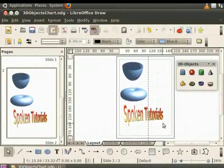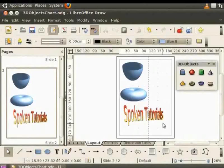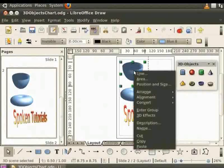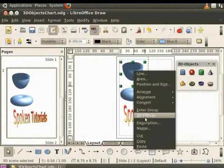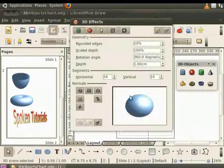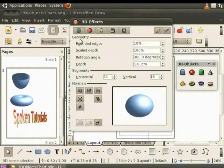Next let us learn how to apply effects on 3D objects. Let us apply effects on a spherical shape. So, let us select it and right-click for the context menu. Now select 3D effects. You can see various options here.